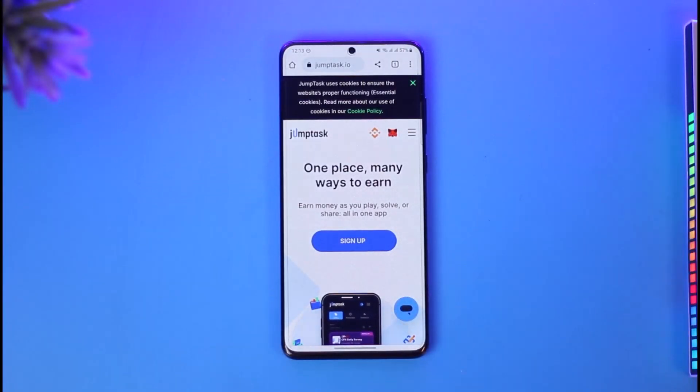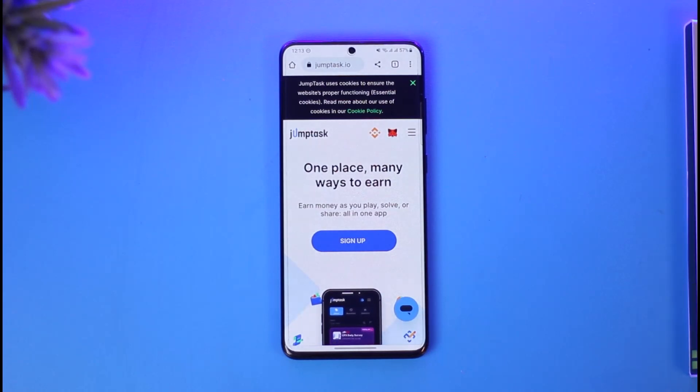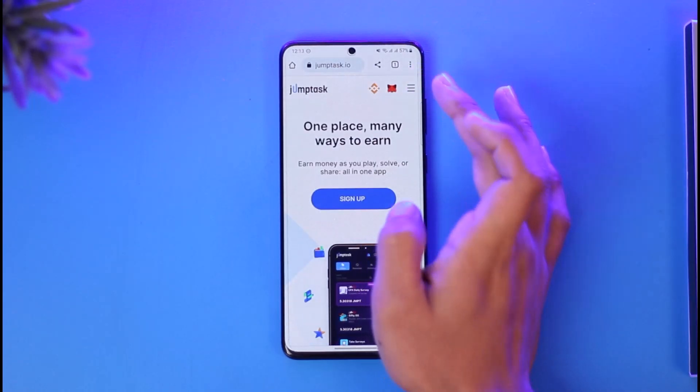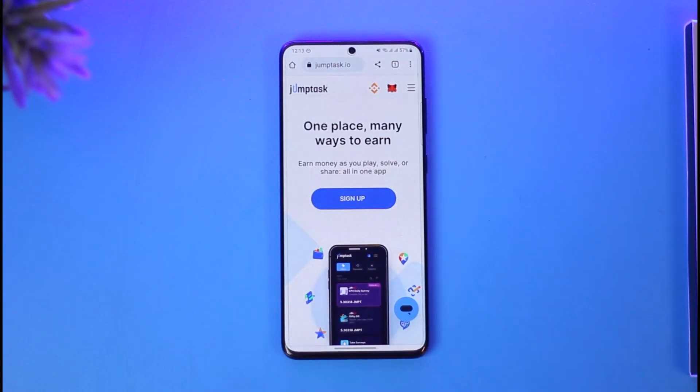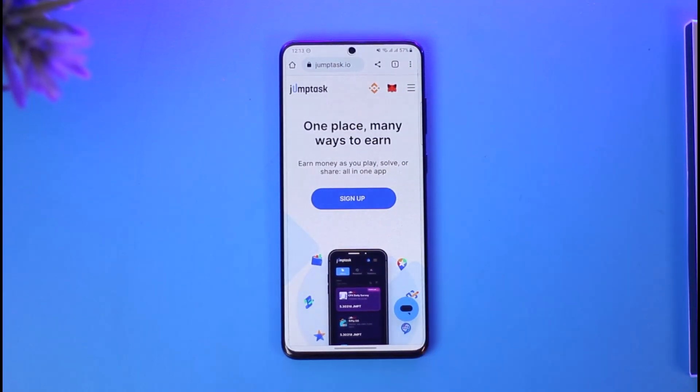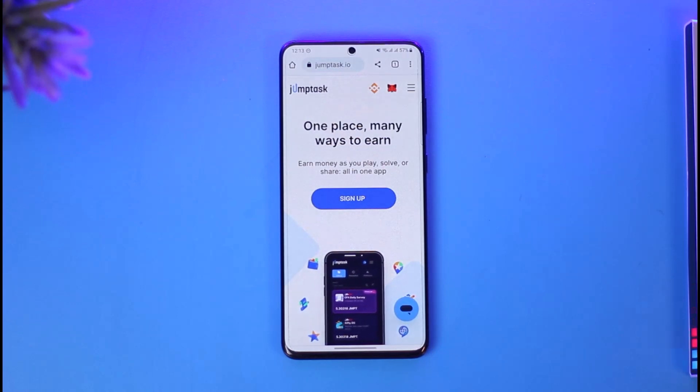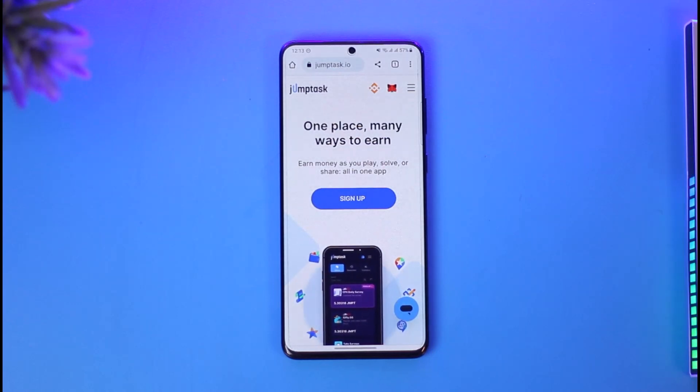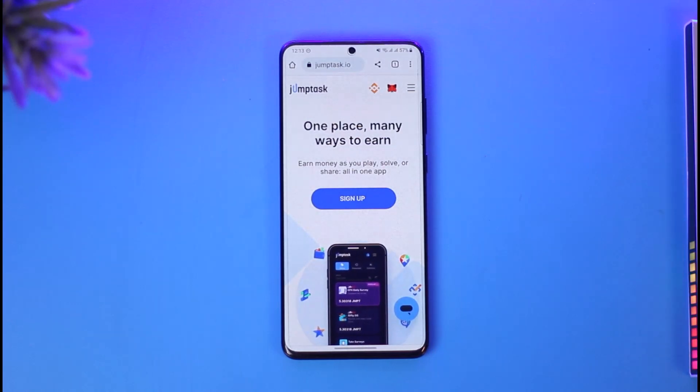In order to create a JumpTask account, all you have to do is first open up the jumptask.io website. Once you open the website, you will see this type of interface where you'll find the sign up button.